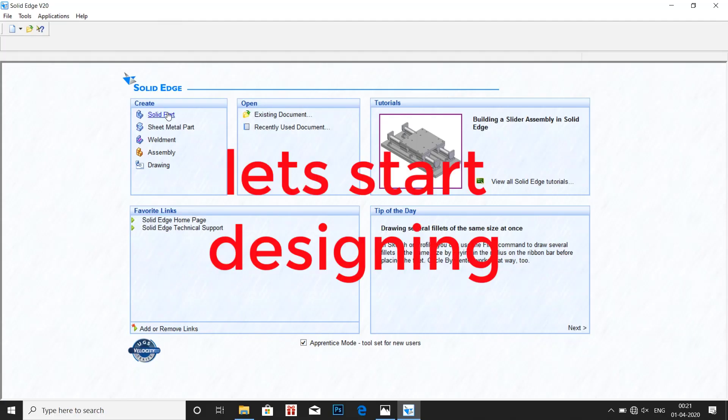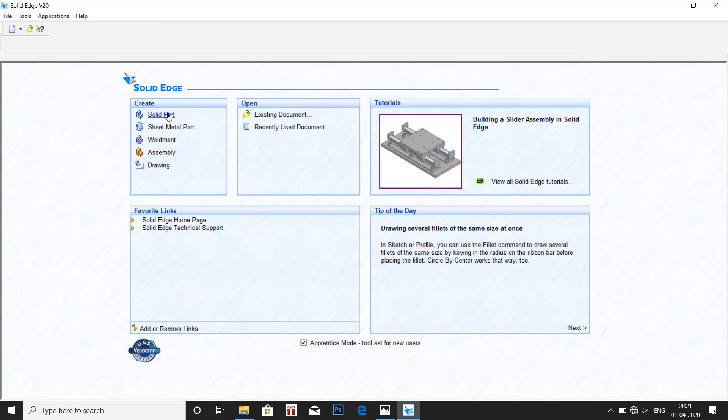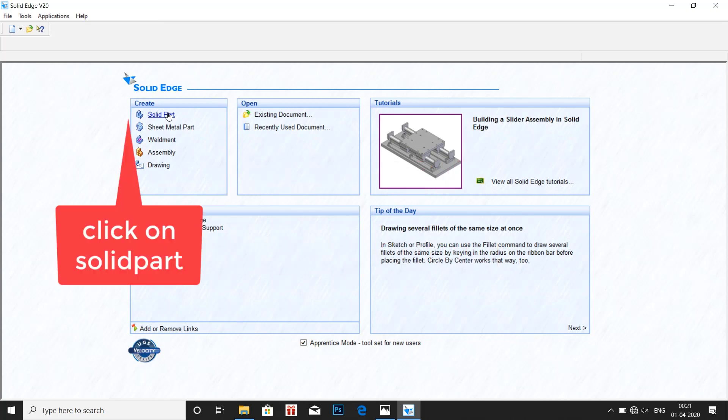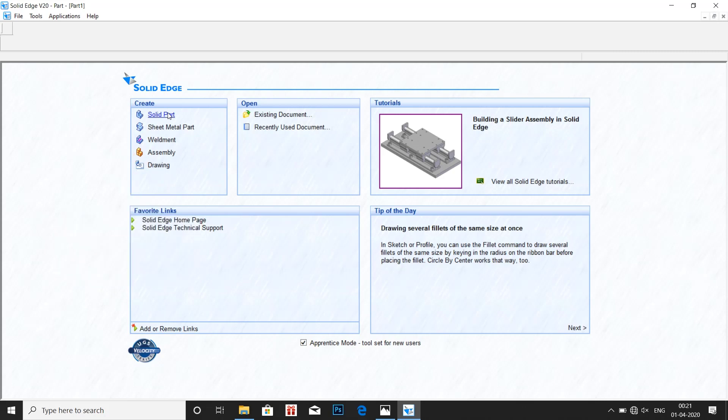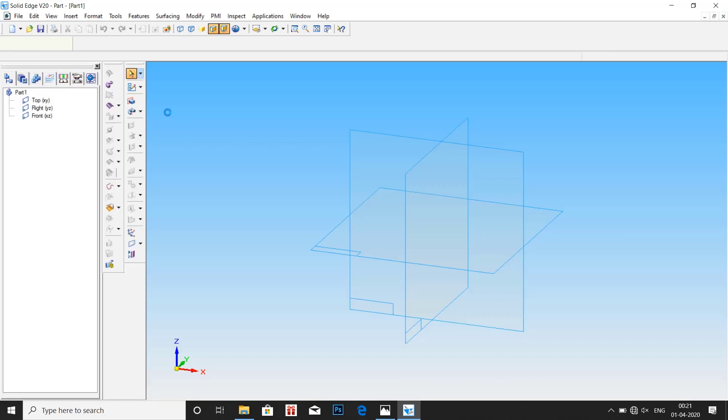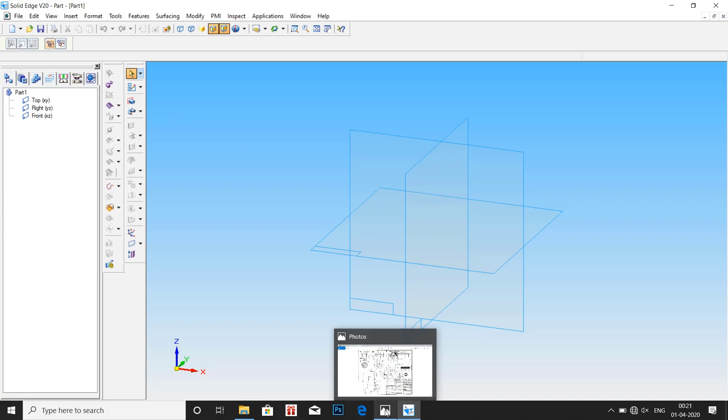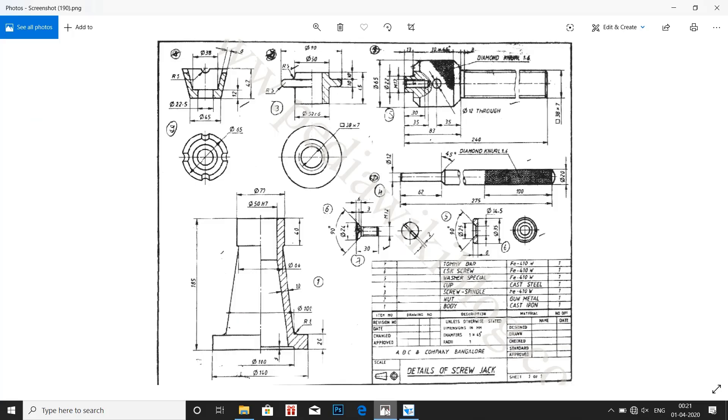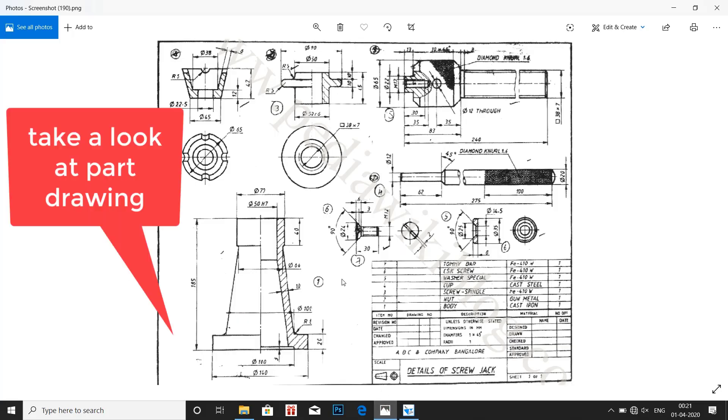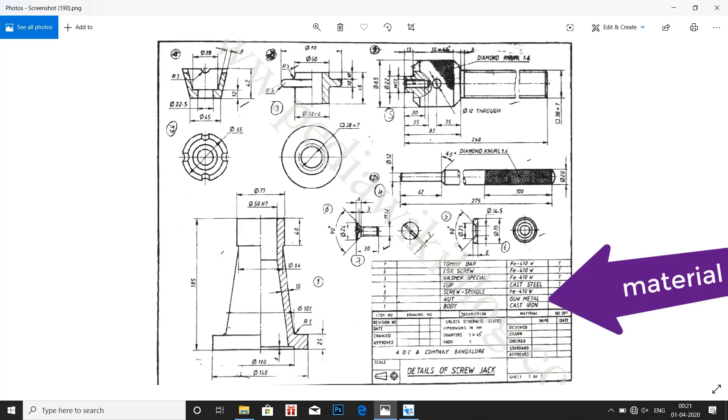Let us start designing. Click on solid part. Now let us take a look at the drawing. The first part we need to design is the body of a screwdriver, and the material used for the body is cast iron.